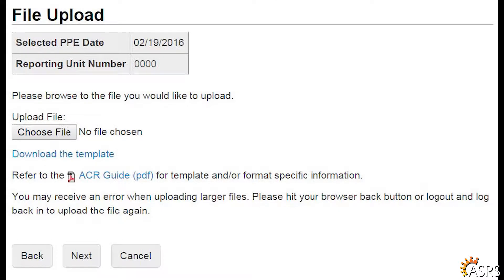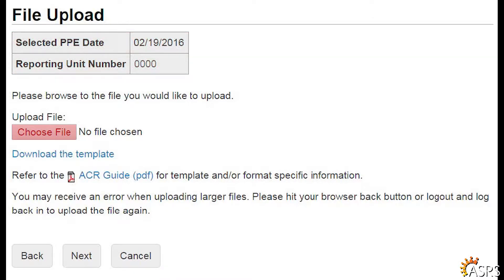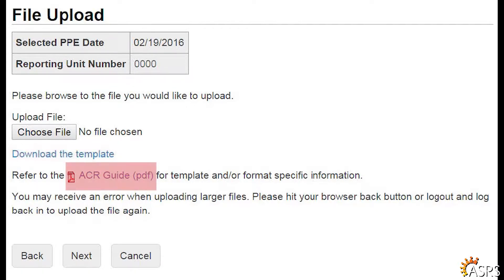On the File Upload page, you will see your PPE date and reporting unit number. Click the button to choose the ACR file you want to upload for this pay period. If you have never created an ACR file before, click the link to download the template. There is a PDF guide with detailed descriptions of the formatting requirements. After selecting the CSV file, click Next to proceed.